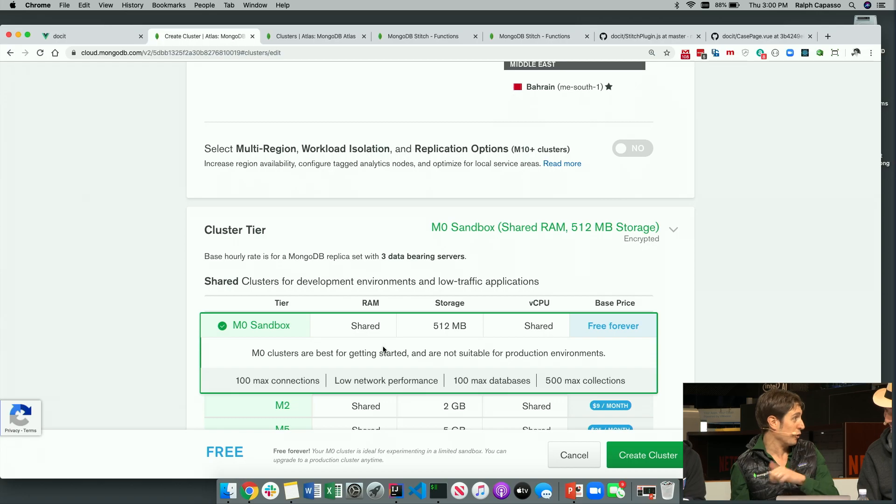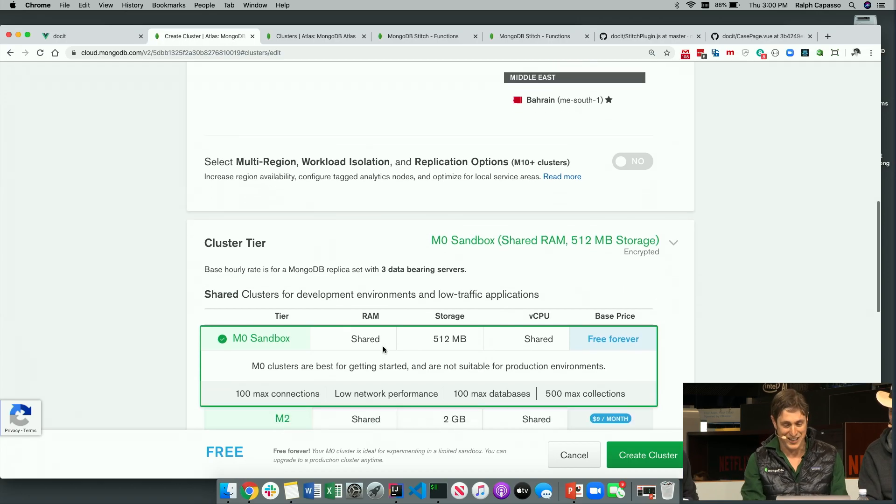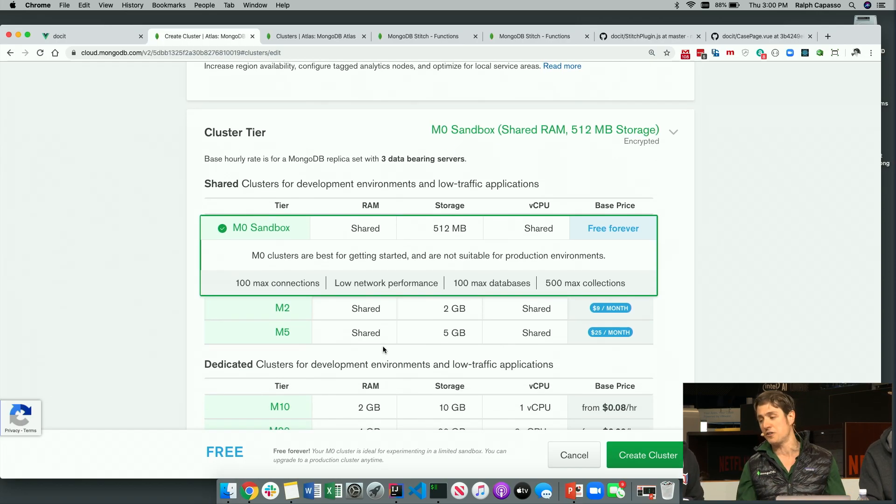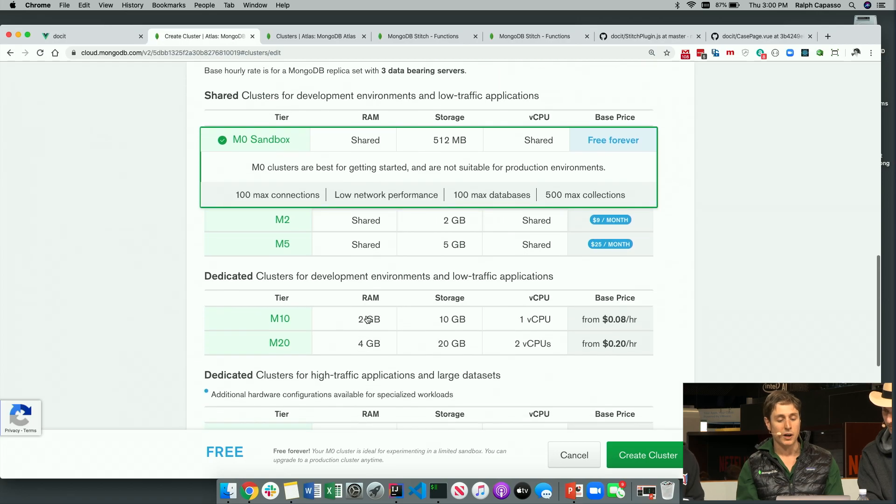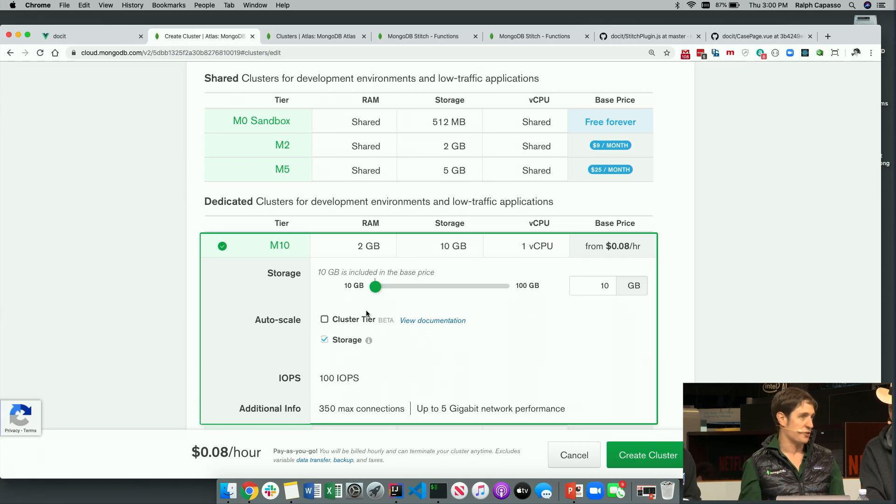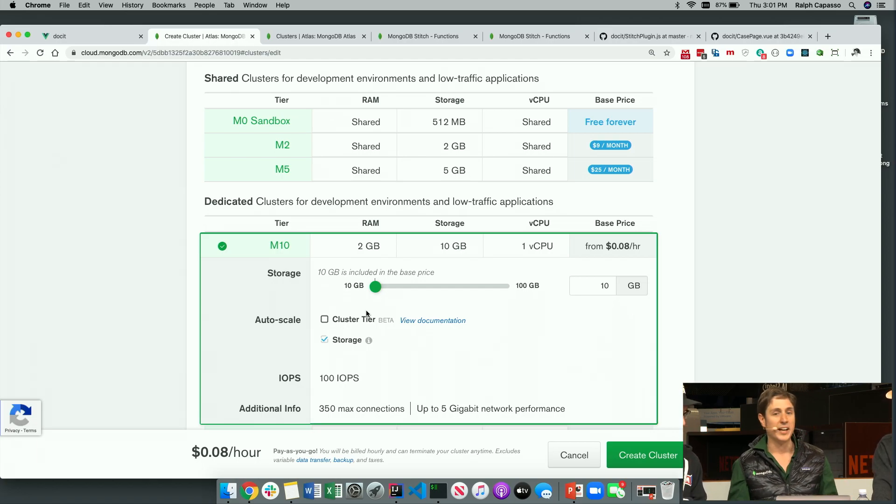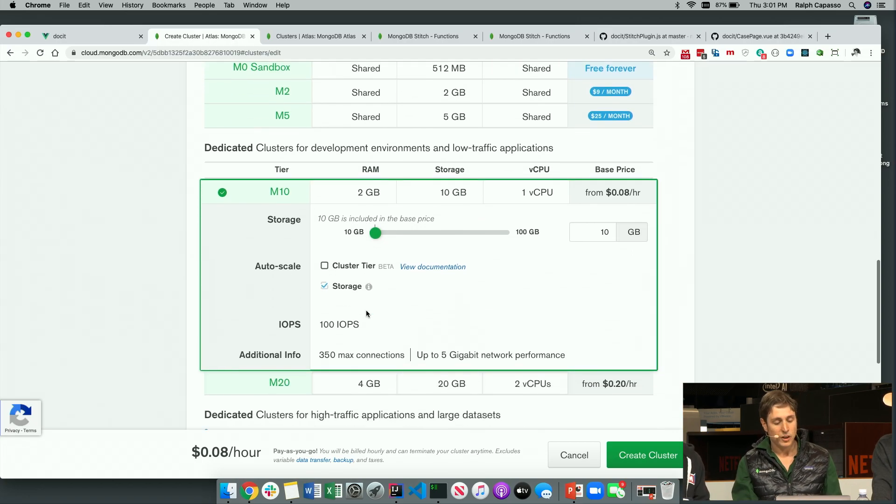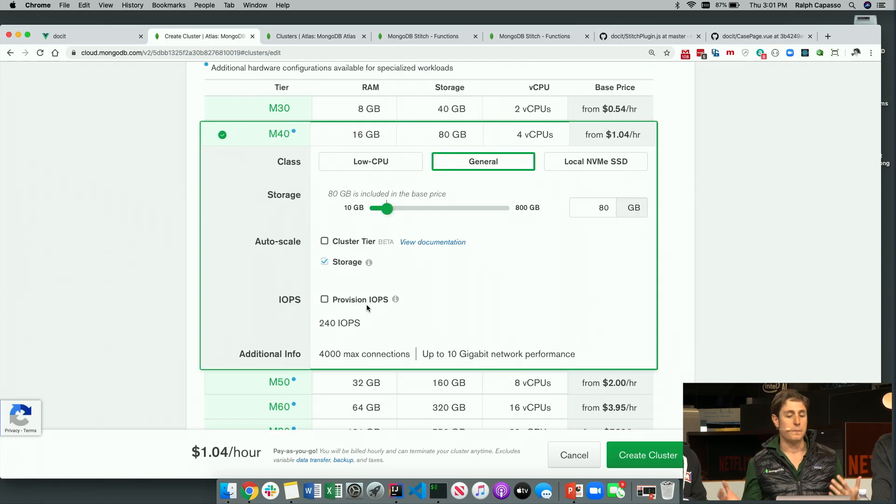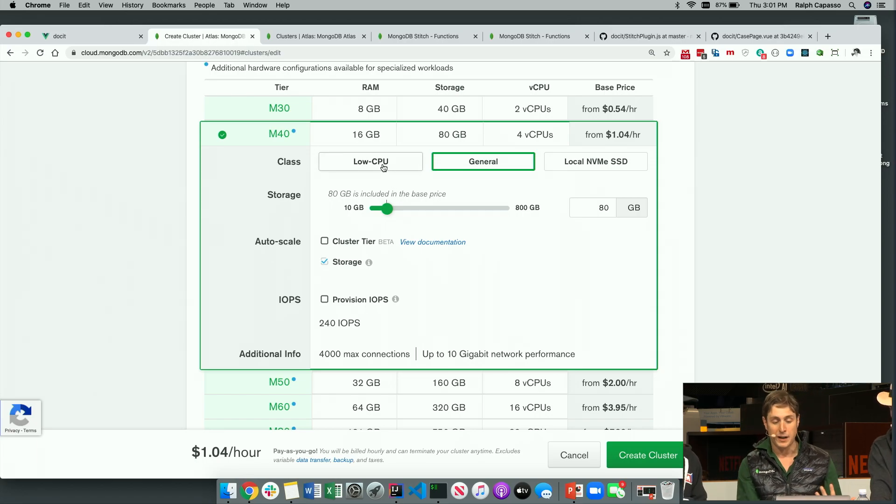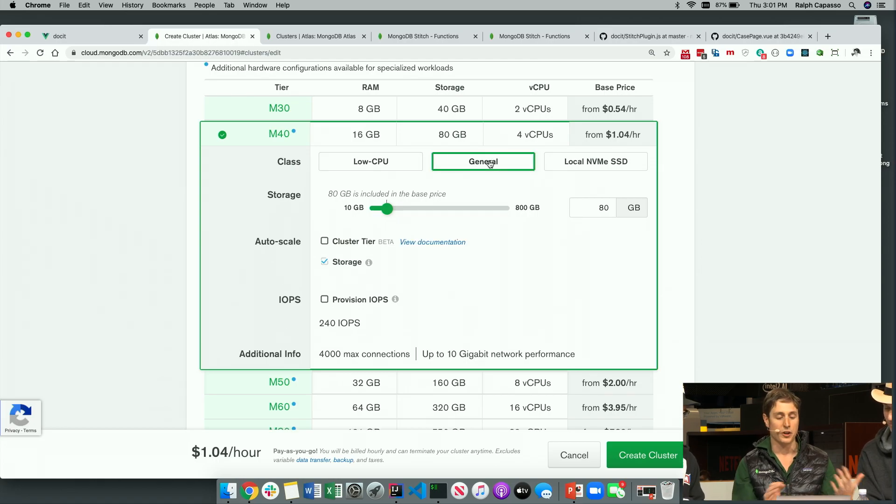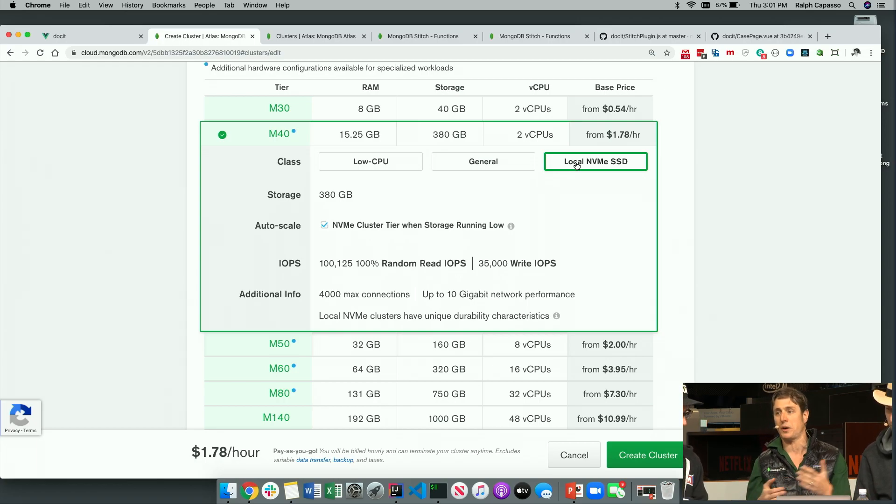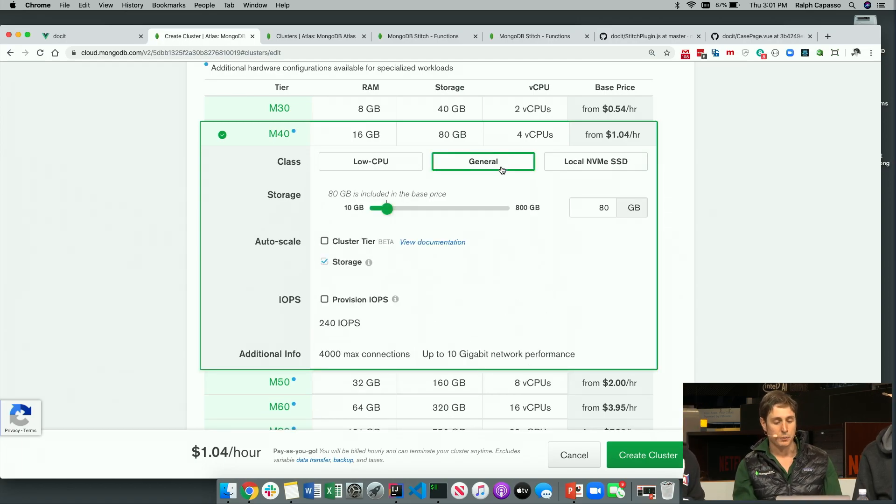You pick the tier of cluster you want. We have a free one. We have what we call our shared tiers, and these are free or low-volume workflows. These are going to be shared tenant. And then when you grow up to here, we start in our M10 and above series, you get a dedicated cluster. This is going to give you a dedicated three-node replica set. We are always highly available. So I'm going to start a little bit higher here just so I can show you some other things. You go in and you pick your class of system that you want to do.